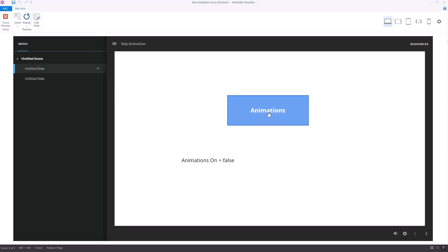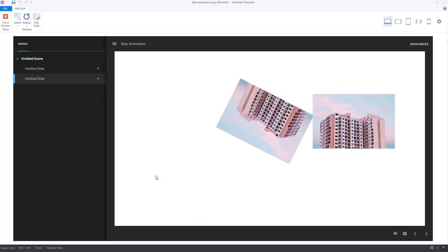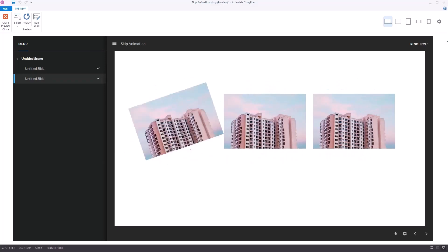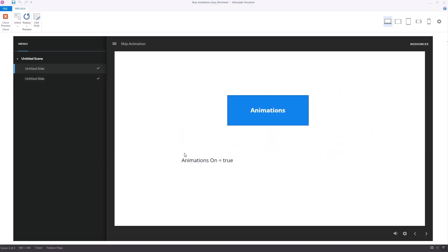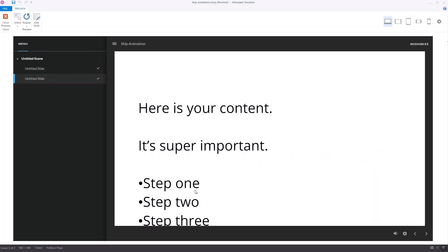You just have a toggle button that changes the variable. Based on the value of the variable — animations on or off, true or false — that's going to determine if the animation plays. So click here, the animations are playing. Click it again and you can see the animations don't play.